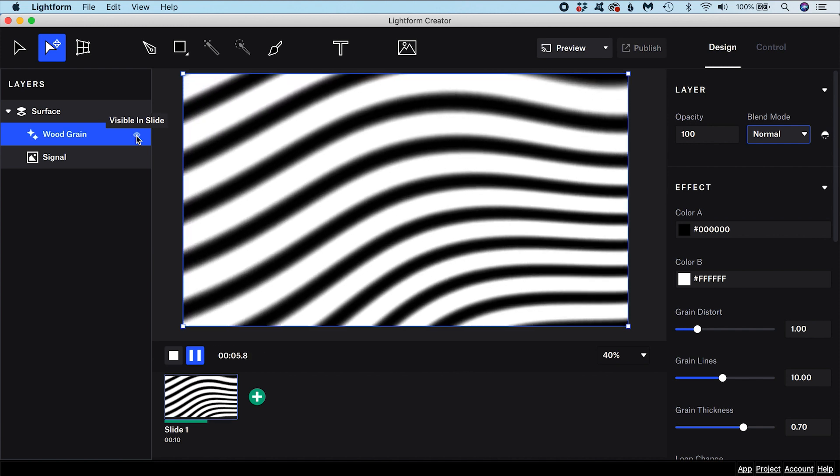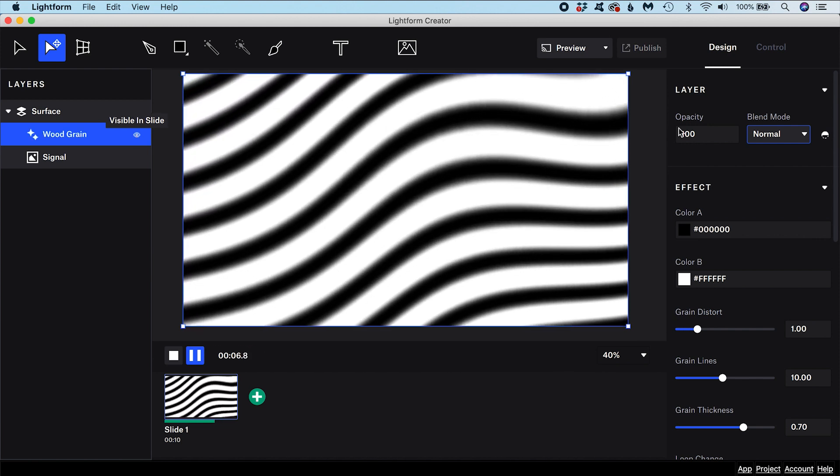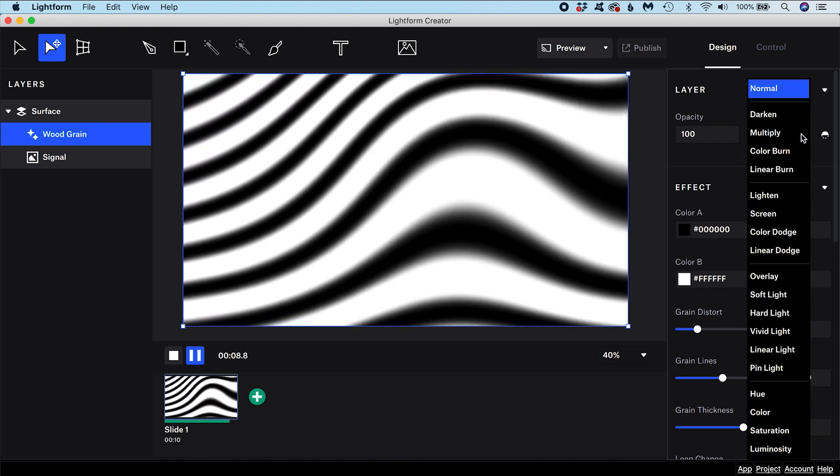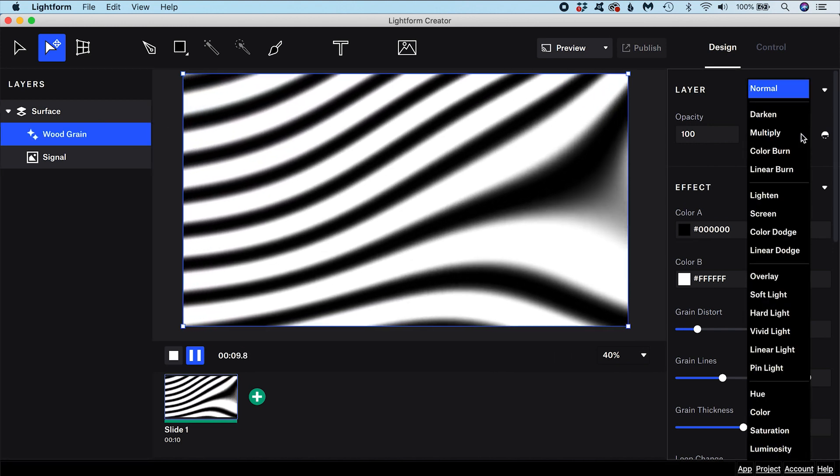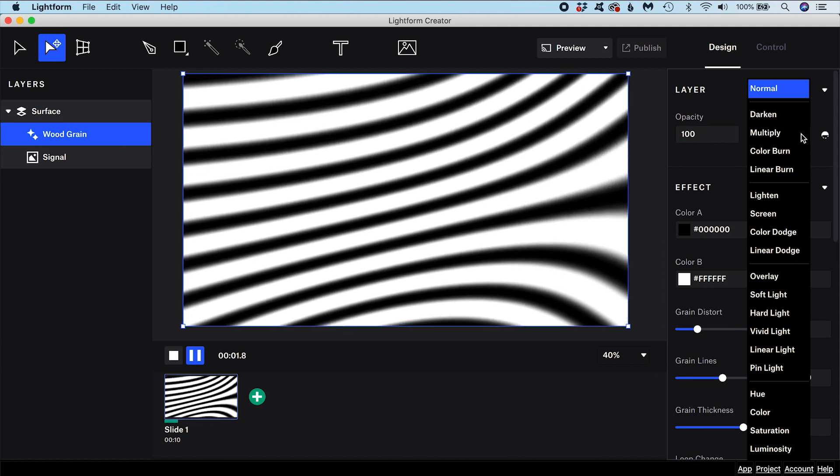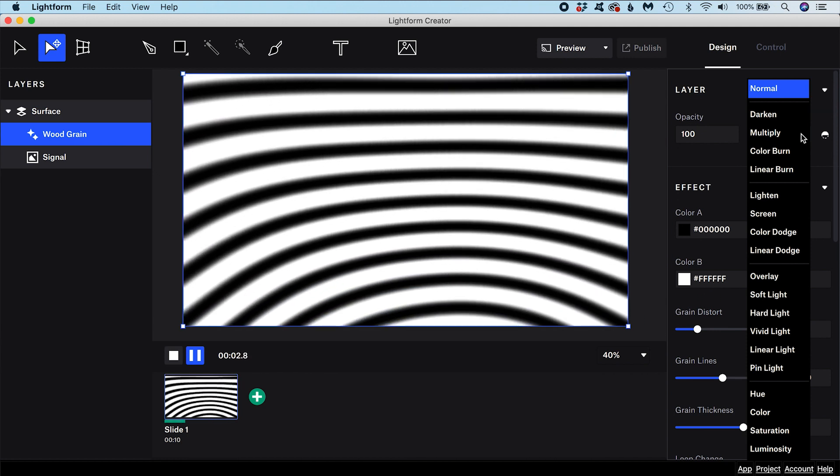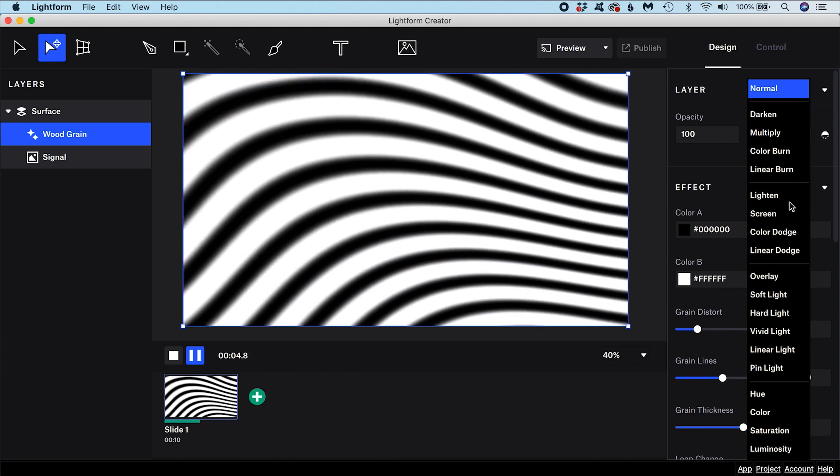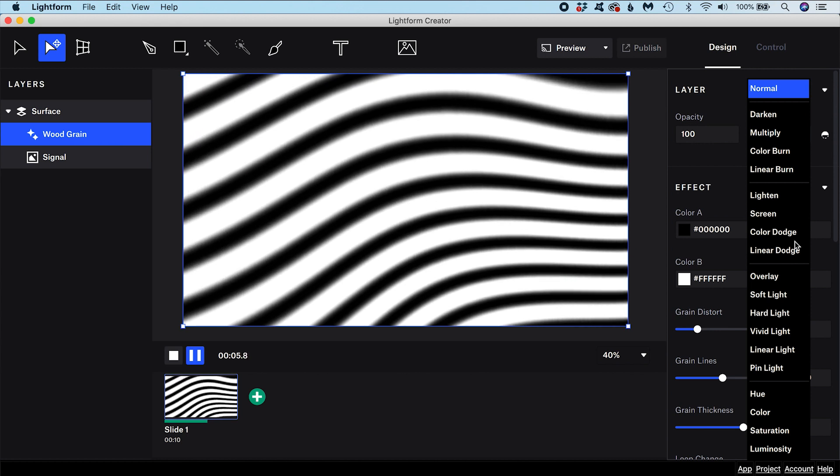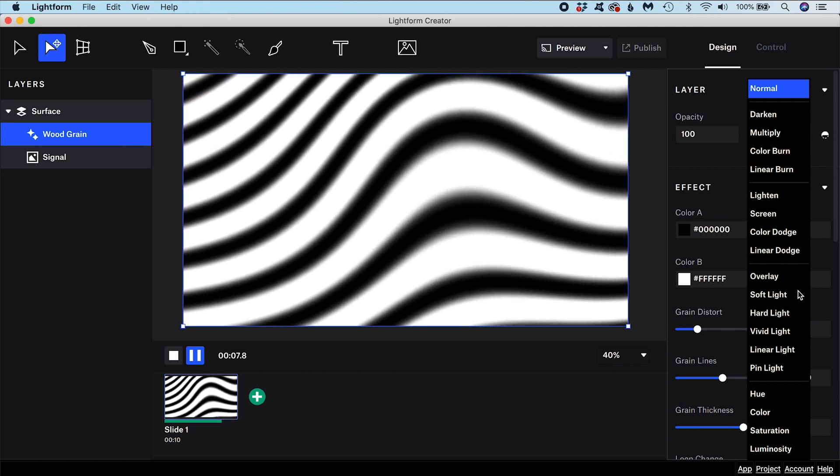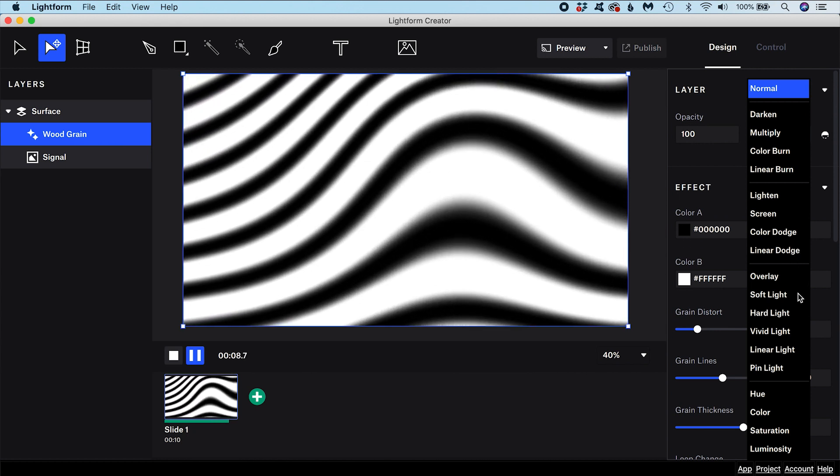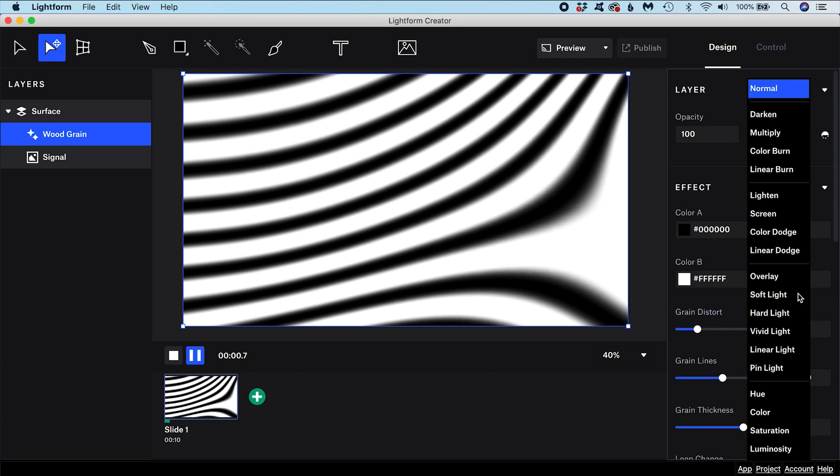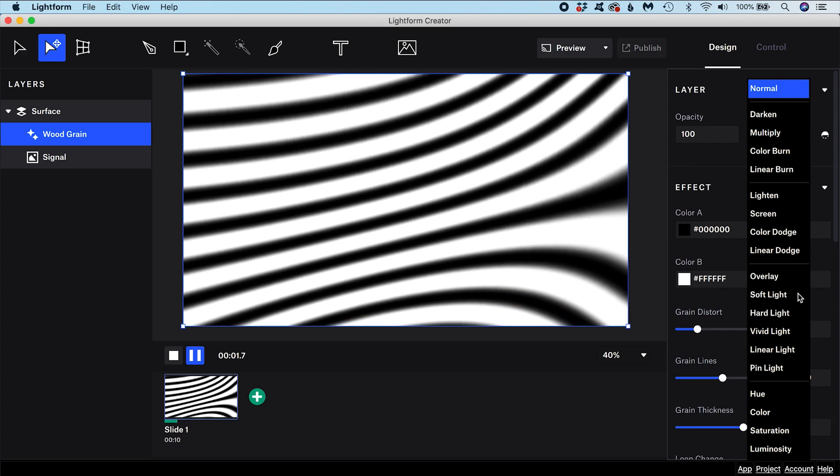If you apply a blend mode to a layer, it will affect how it interacts with the layers beneath it. Each one of these modes represents a different mathematical operation that is applied to the color and or luminance values of the pixels on the layer and the layers below.